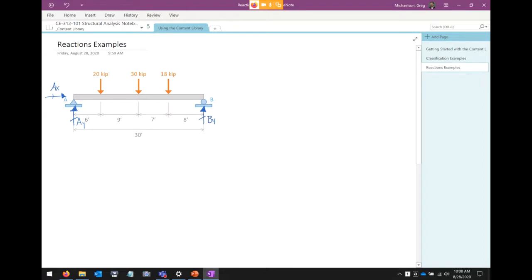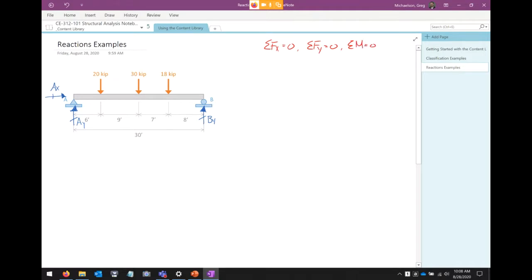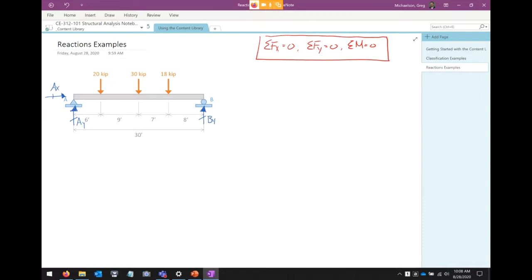Let's recap some basic statics. We've got three equations of equilibrium: sum of forces in the X direction, sum of forces in the Y direction, and sum of moments about an arbitrary point. We've got three unknowns, so we've got three equations. I'm going to use the sum of moments expression first. When I sum moments, I want to be a little strategic — if I sum moments at A, two of my unknowns, Ax and Ay, go directly through A, so their moment contribution is zero. This makes it easy to solve directly for By.